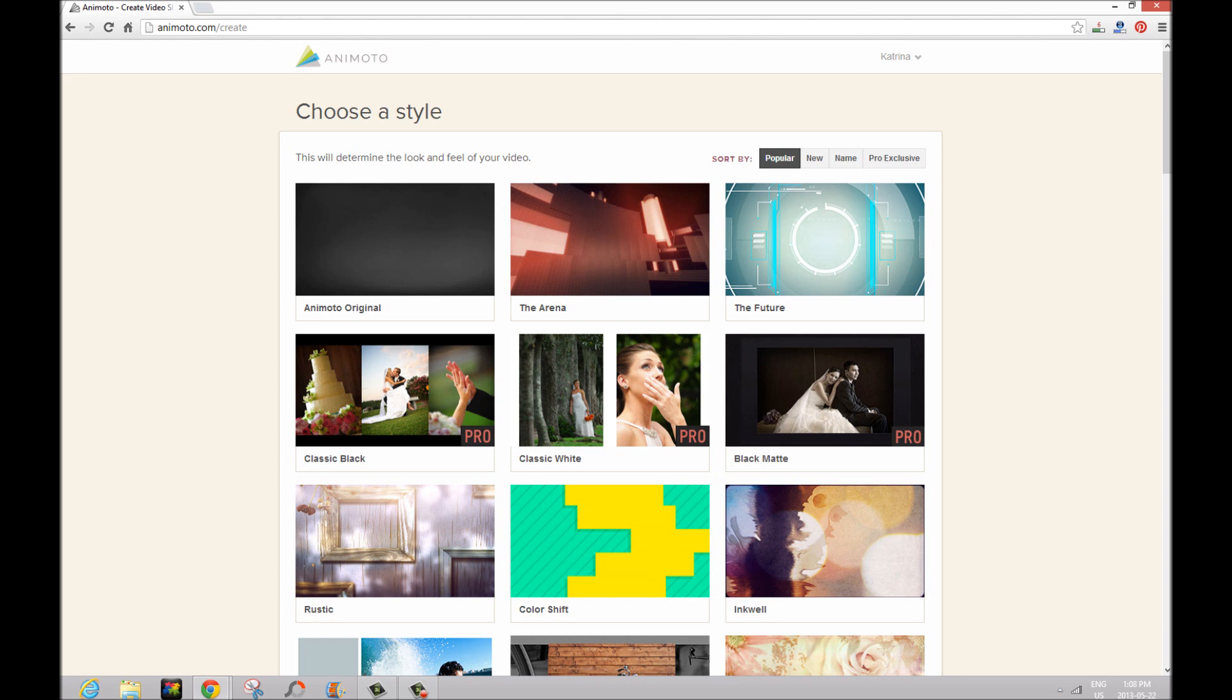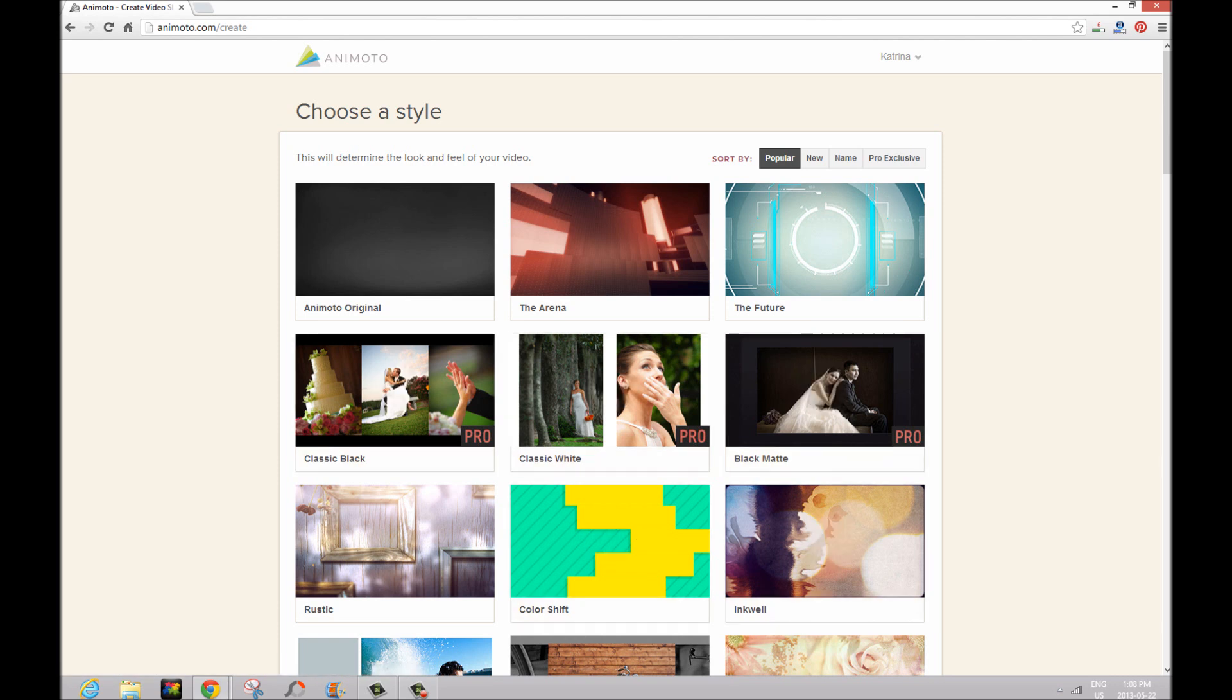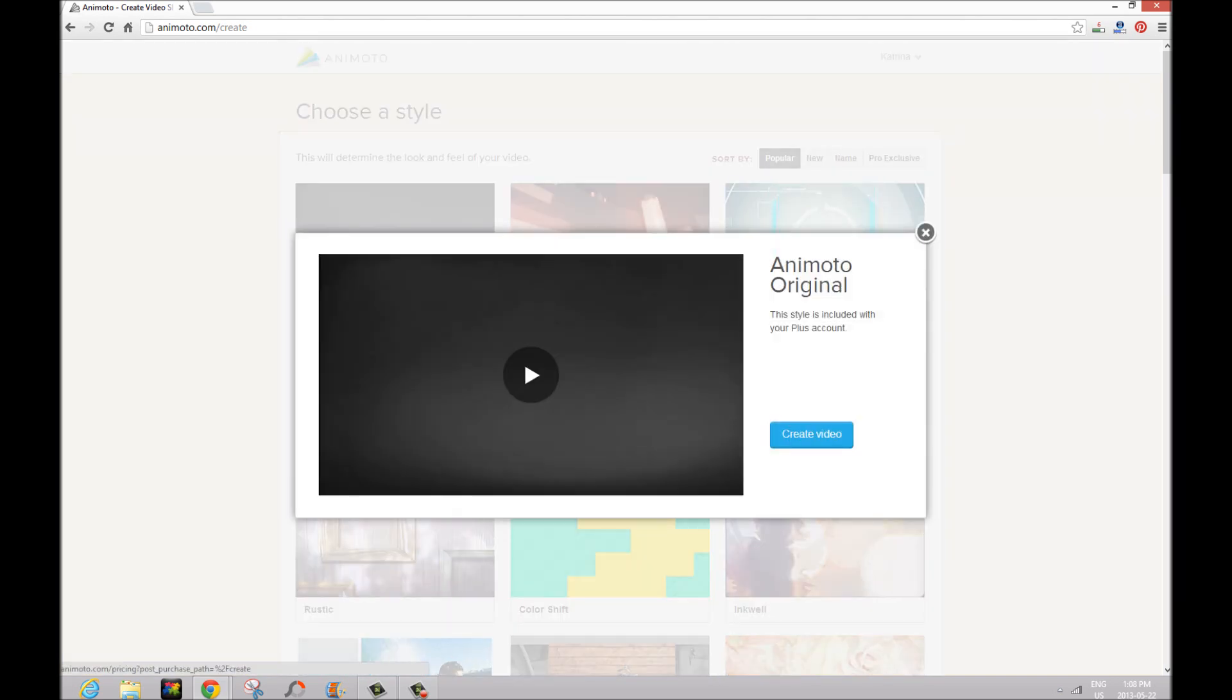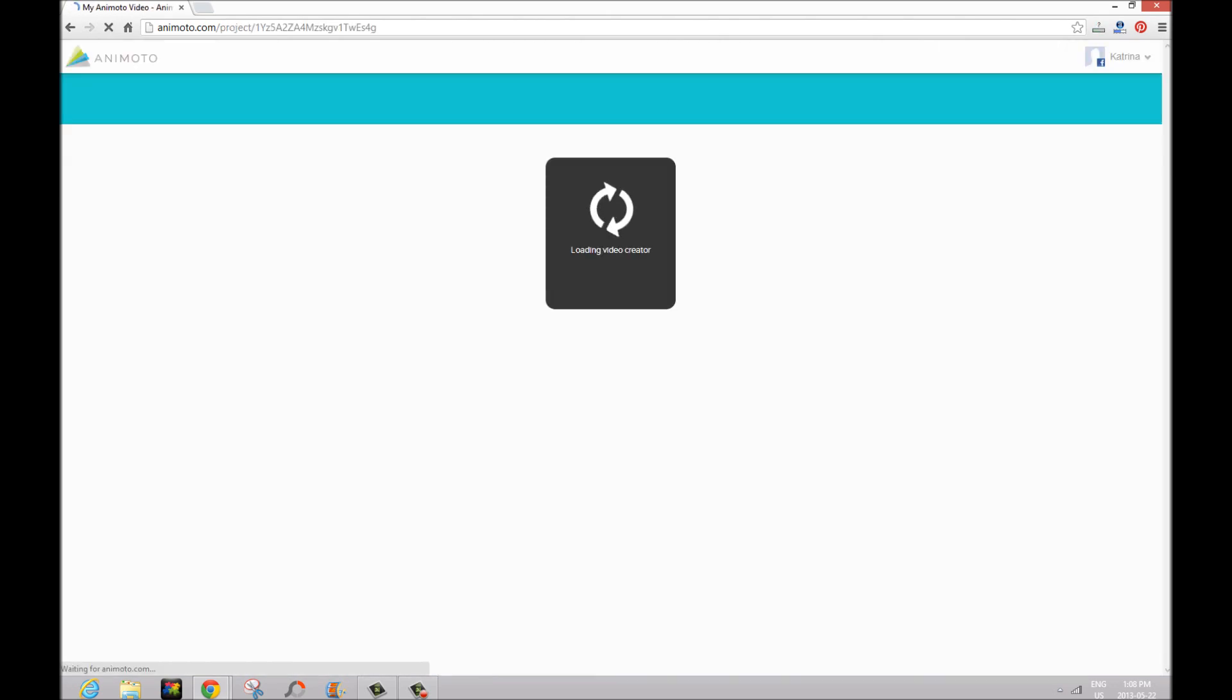Now if you're just using the free version, you can use anything except for the ones that say 'pro'. For our video that you just saw we used AnyMoto original. You can also preview them at any time. We're going to click on 'create a video'.